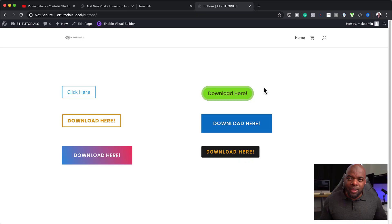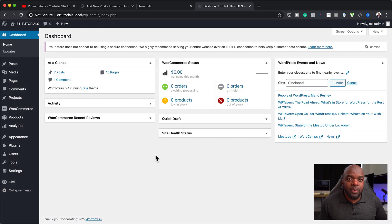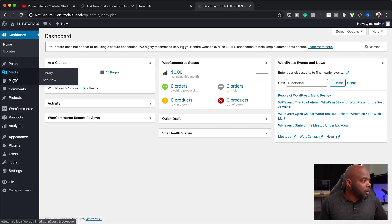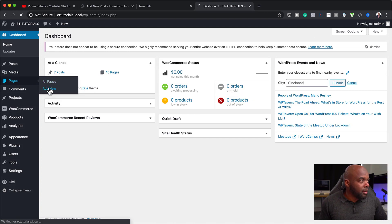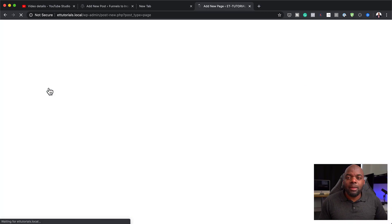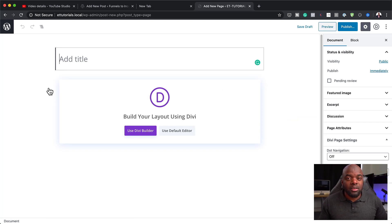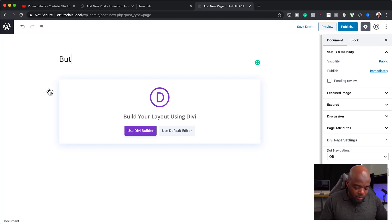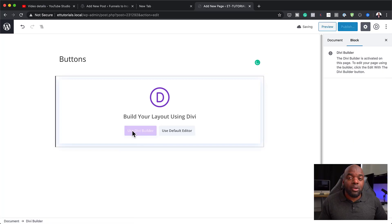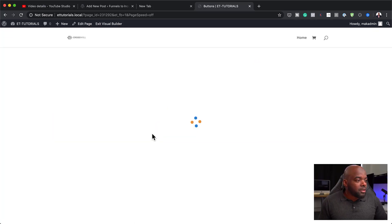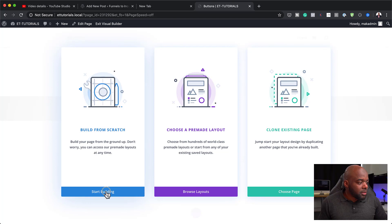Without wasting a lot of time, let's dive in and let me show you how to create these five different styles in Divi. Let's start by creating a brand new page — I'm going to come over here to Pages and click on Add New. We can name this whatever we want. I'm just going to call this page 'Buttons.' I'm going to use the Divi builder and build everything from scratch, so I'm going to choose Start Building.